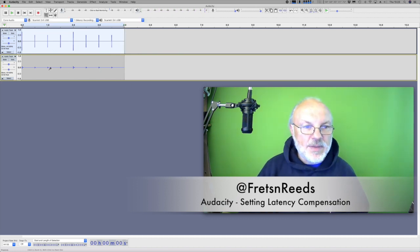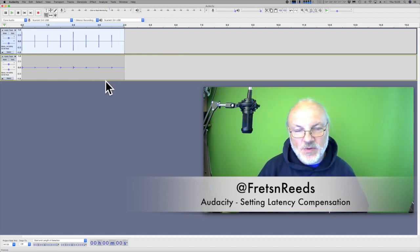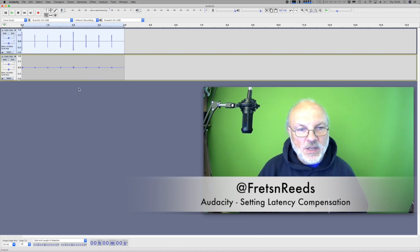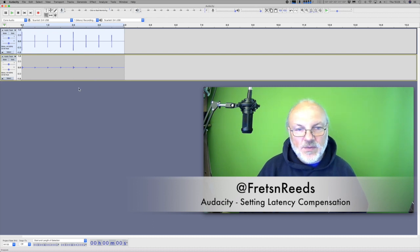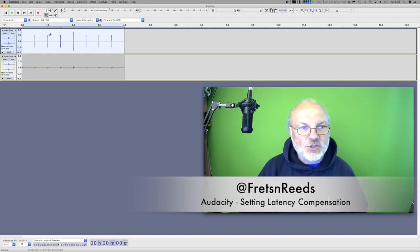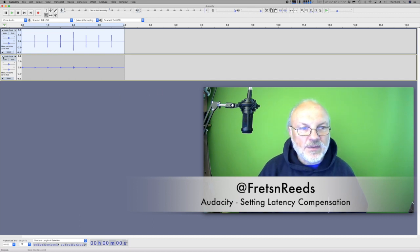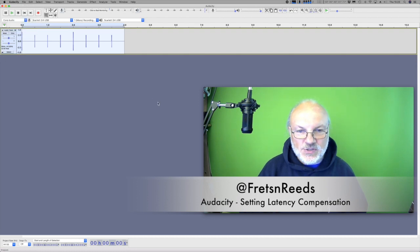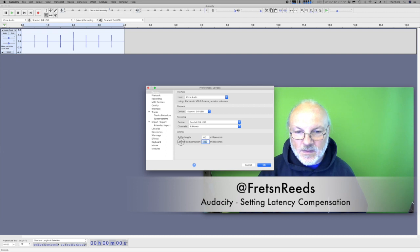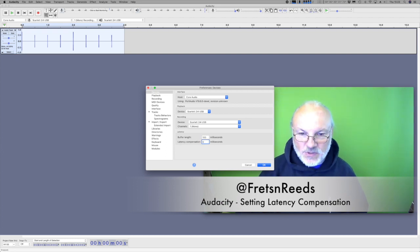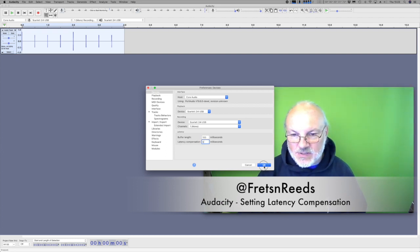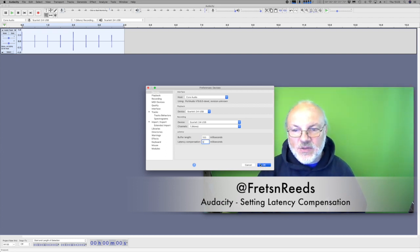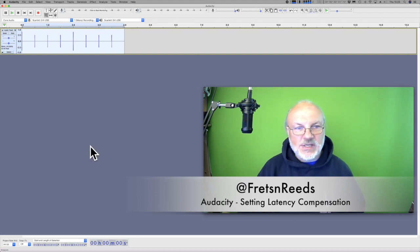So it's important you do this. I'll just show you again how to do it. So we'll delete that track. Let's just set our preferences to zero. This is how it tells you in the manual. So set that to zero. So now there is no latency set.